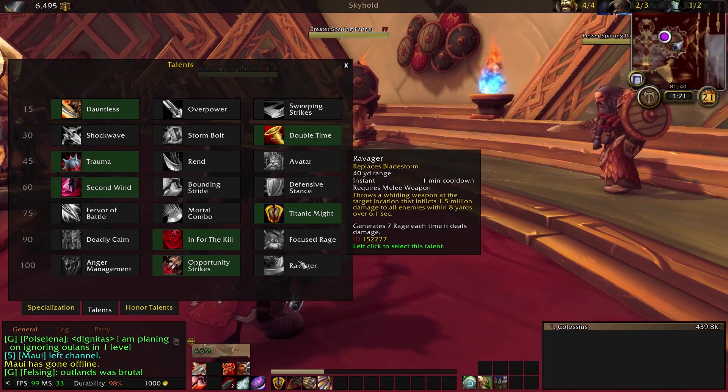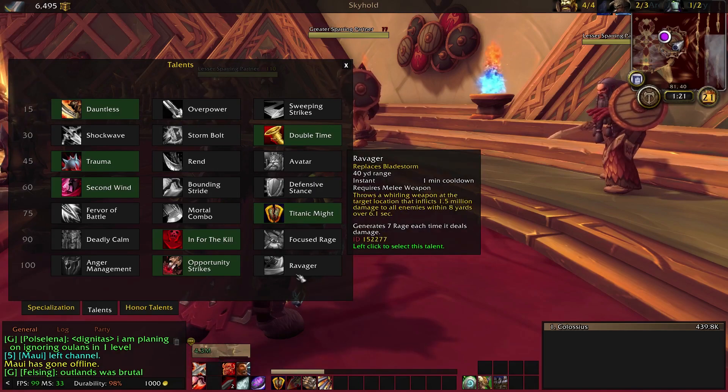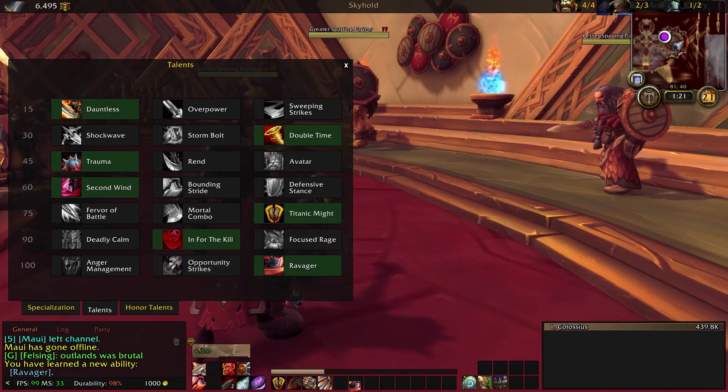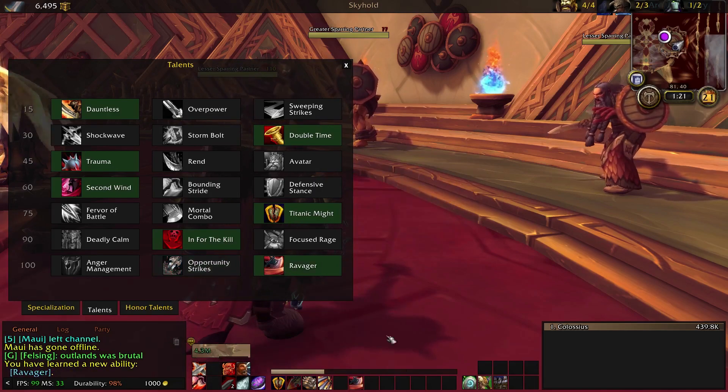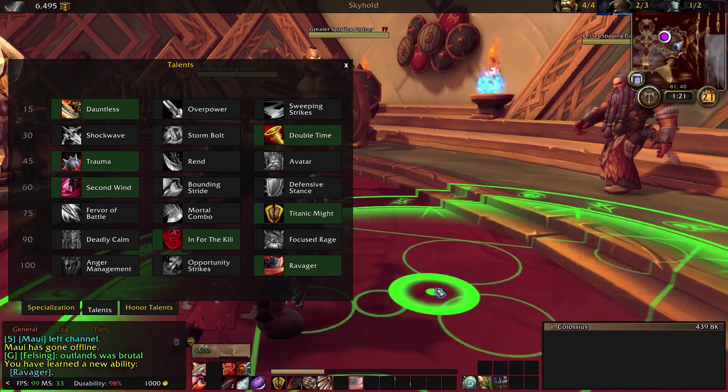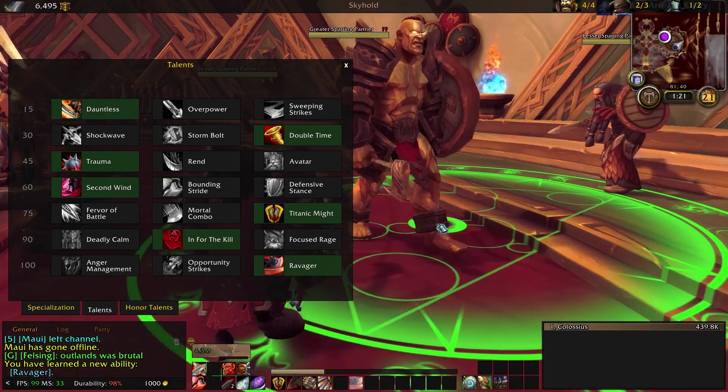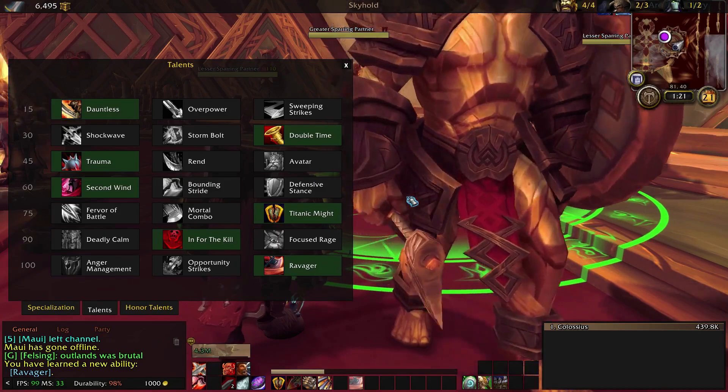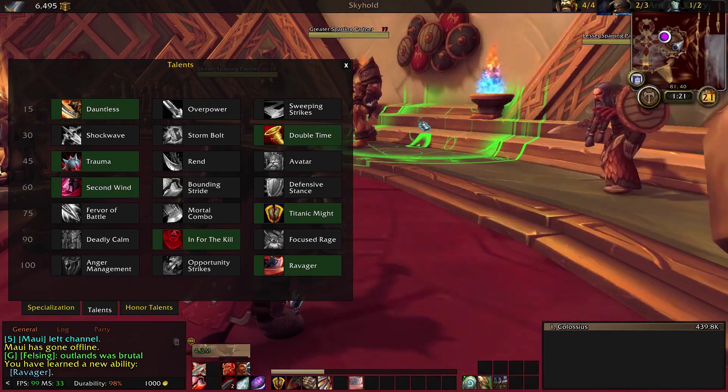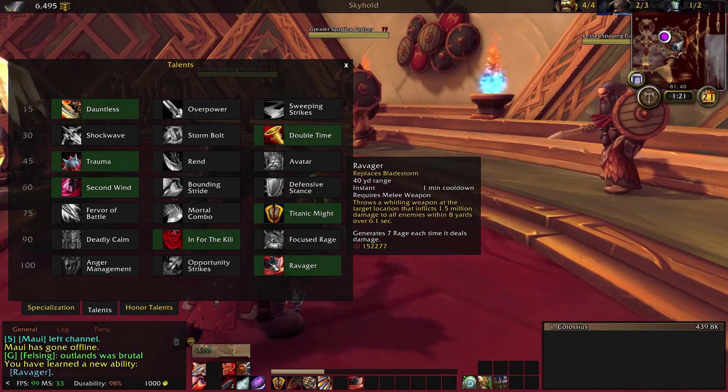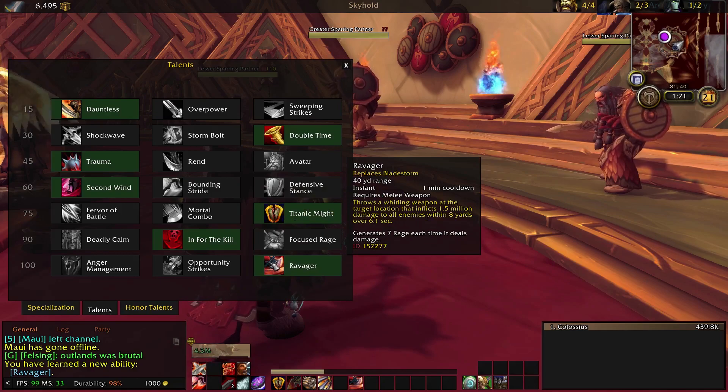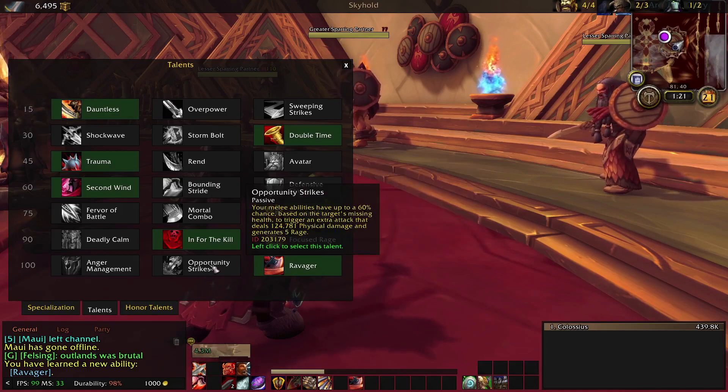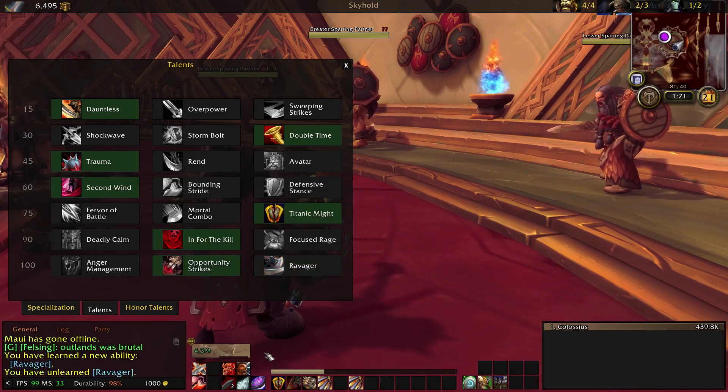Of course, we've also got Ravager that replaces Bladestorm. But the thing about Ravager is if you use that, you will notice here, it's like one of those reticle AOE abilities that don't work well with macros. I mean, I suppose you could do at player Ravager, but that's really not what you want. So I don't recommend that you use this if you're going to use these macros. I just like to use Opportunity Strikes.